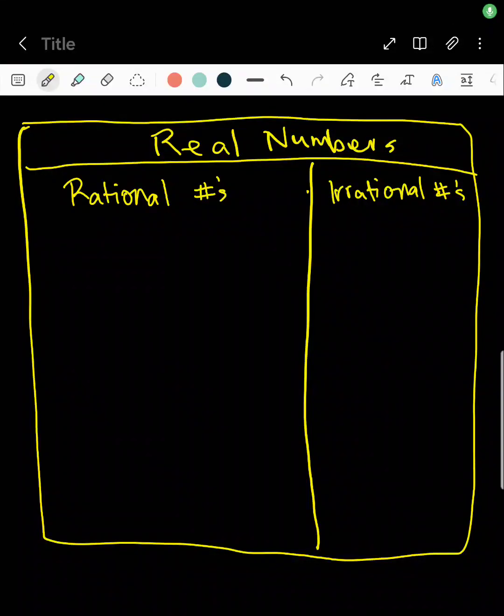Hey guys, this is going to be a lesson on real numbers. So anything that's a real number is going to be a number that exists. Whatever number you write down, that is considered a real number.